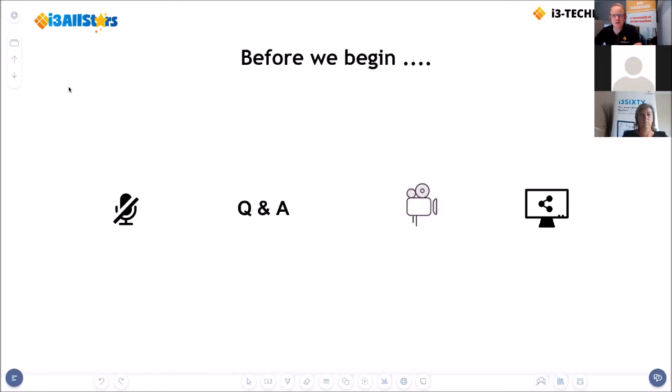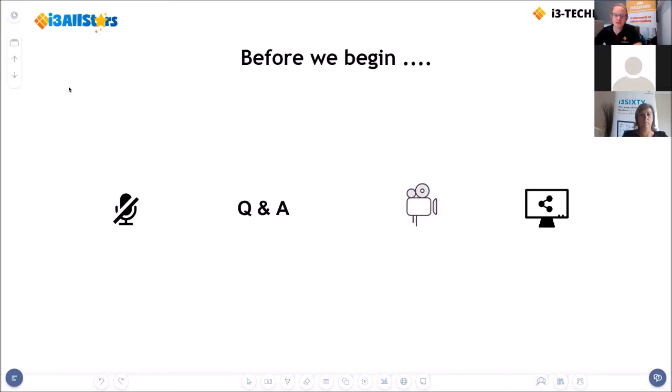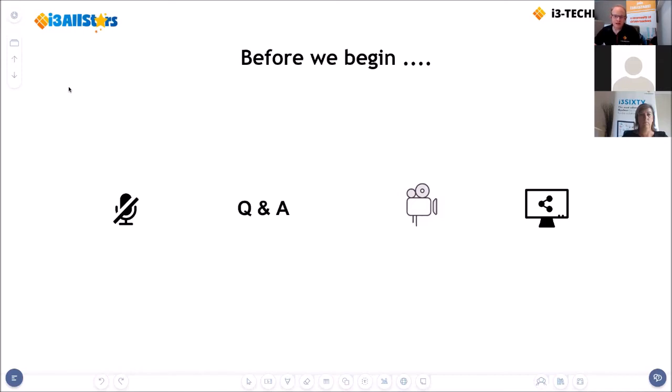For German users, you can address your questions in German and my colleague Melanie will respond. There is also a chat box for general remarks, like if you have problems hearing us or cannot see us. This session is also being recorded, so you can share the recording with people who have interest in following this webinar, or look at it again afterwards. That will be sent to you as soon as possible after this webinar.